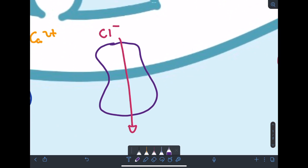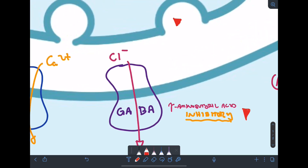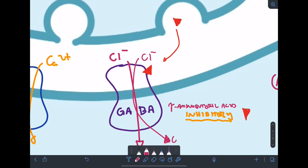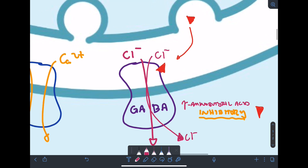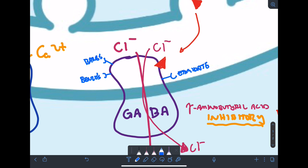Most agents that cause sedation do so by allosteric activation of the GABA receptor. GABA — gamma-aminobutyric acid — is the primary inhibitory neurotransmitter in the CNS. When it binds to its receptor, which is a chloride ion channel, chloride flows into the cell causing hyperpolarization and CNS depression. The GABA receptor also has allosteric sites for benzodiazepines such as midazolam and alprazolam, barbiturates, general anesthetics such as isoflurane or etomidate, and even ethanol — which can explain why people pass out after heavy drinking.